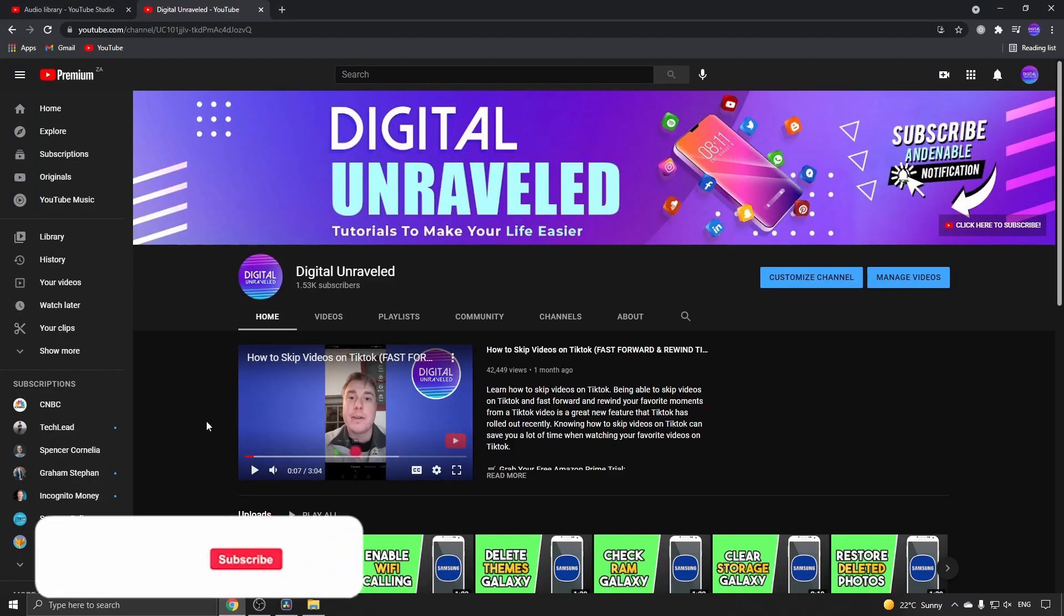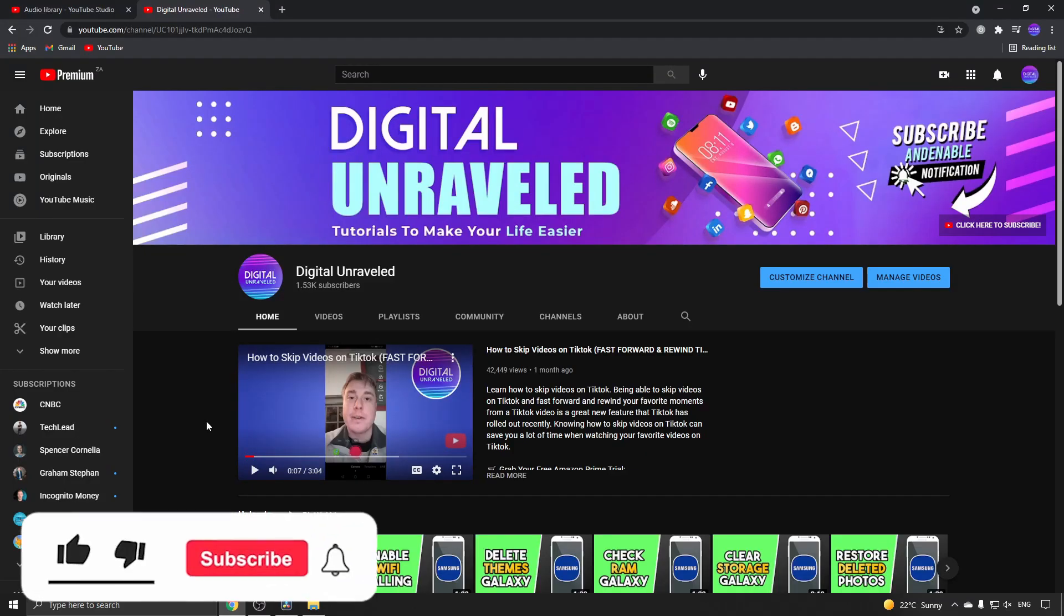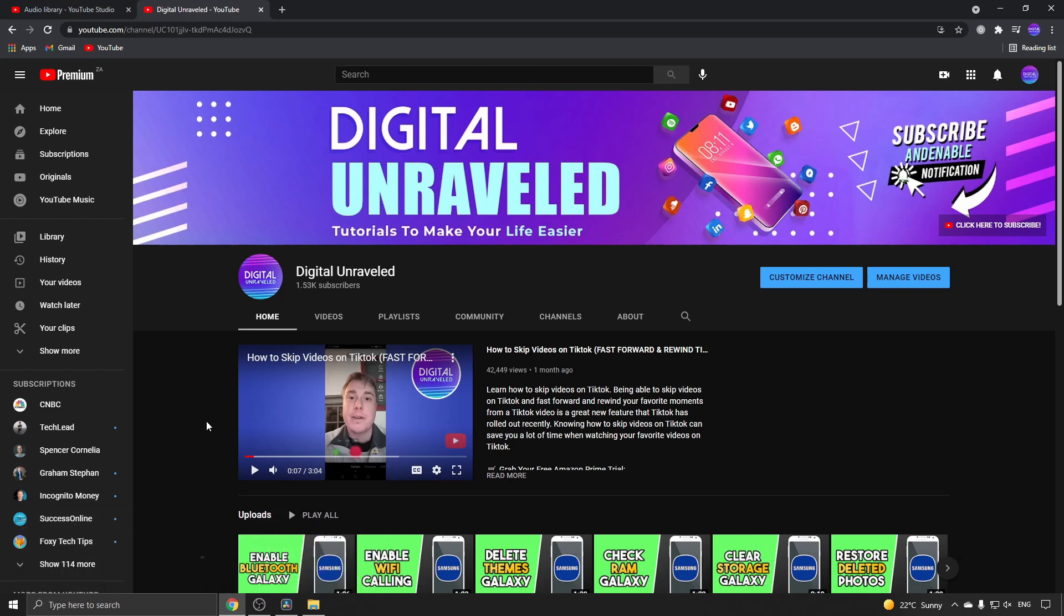If this video helped you out, don't forget to like this video and subscribe below. I'll see you in the next video. Take care!